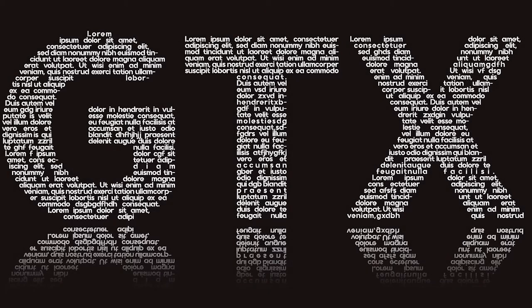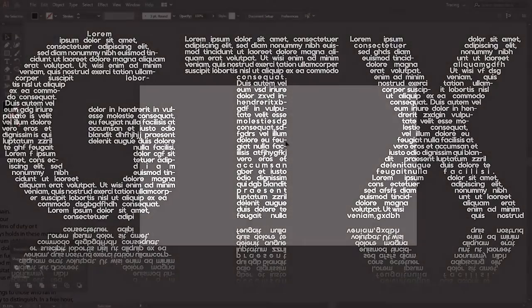Hello viewers, welcome to my channel. In this tutorial I will show you how to create text inside text typography effect in Adobe Illustrator. So let's start the video.